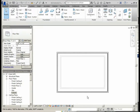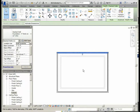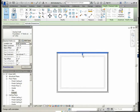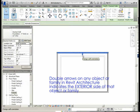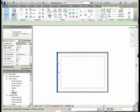We want to make sure that the exterior or outside of the wall is on the exterior side. To do this, using your cursor, select one of your walls and you will see the double arrows appear. If the double arrows are on the inside of the wall, you will need to click on the double arrows to change the wall orientation so they are on the outside. You will need to do this for all of the walls.